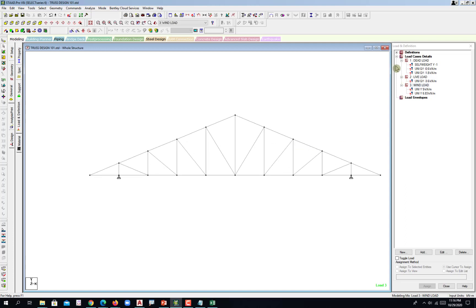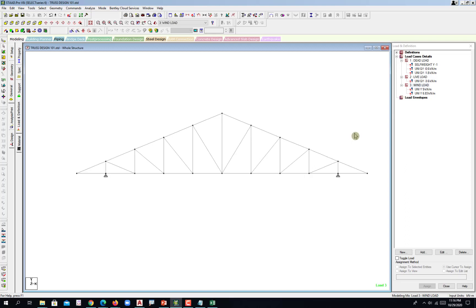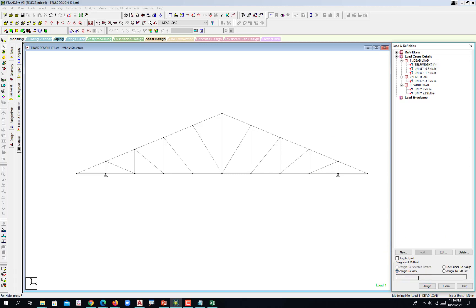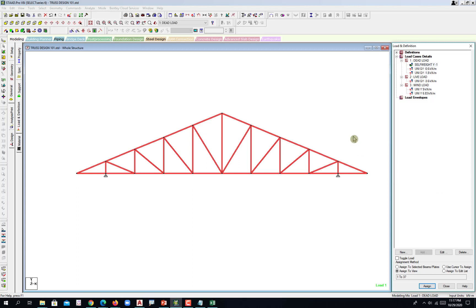All those with question marks are not yet assigned. We now try to assign this one. The self weight is assigned to the whole structure or there's an option here to assign to view. Be careful with STAAD. Be careful. Assign and then yes.